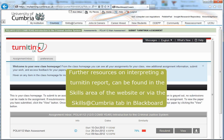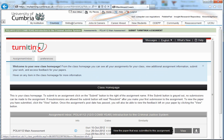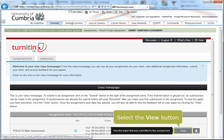Further information on how to interpret the Turnitin report can be found on the Skills area of the website or on the Skills at Cumbria tab within Blackboard. To see a detailed report, click on the View button.